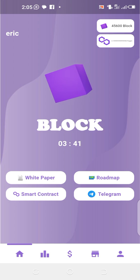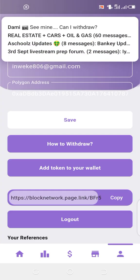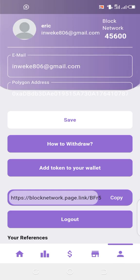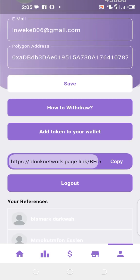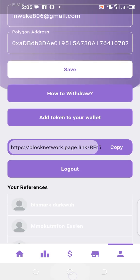Come to this icon here — this is where you see your profile. You will see a polygon address field here; this is where you input your polygon address. When you withdraw, it will be automatically sent to your polygon address.